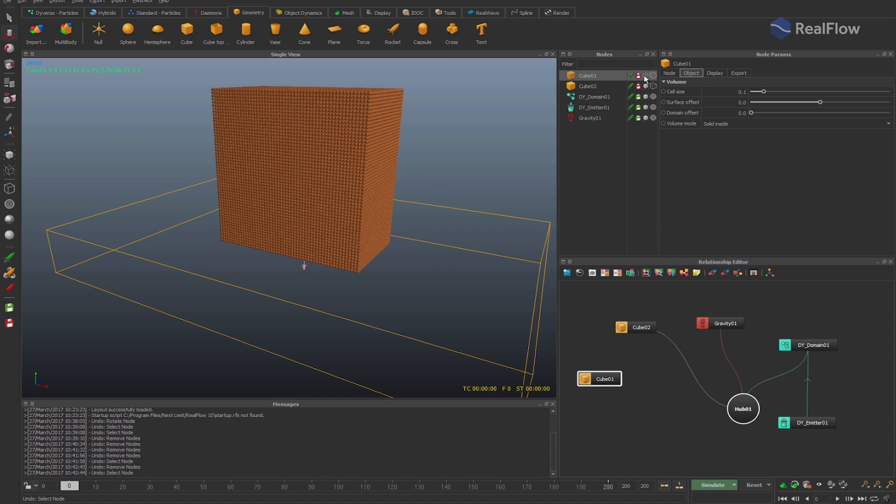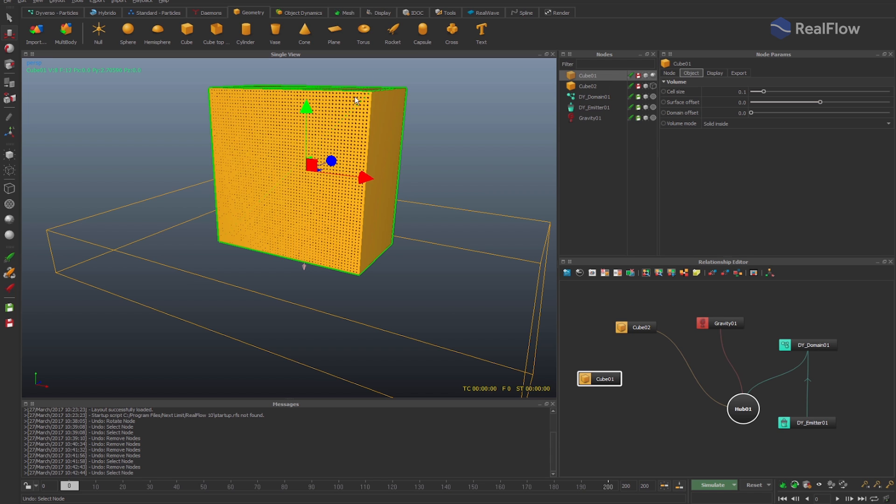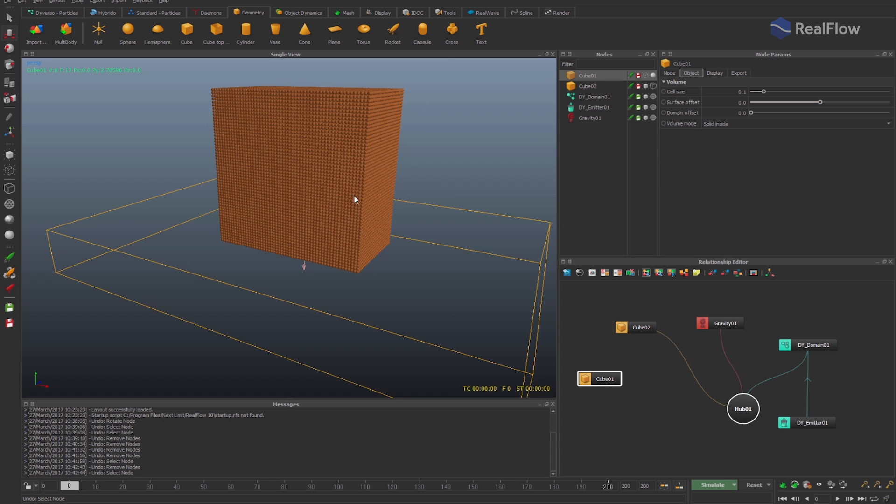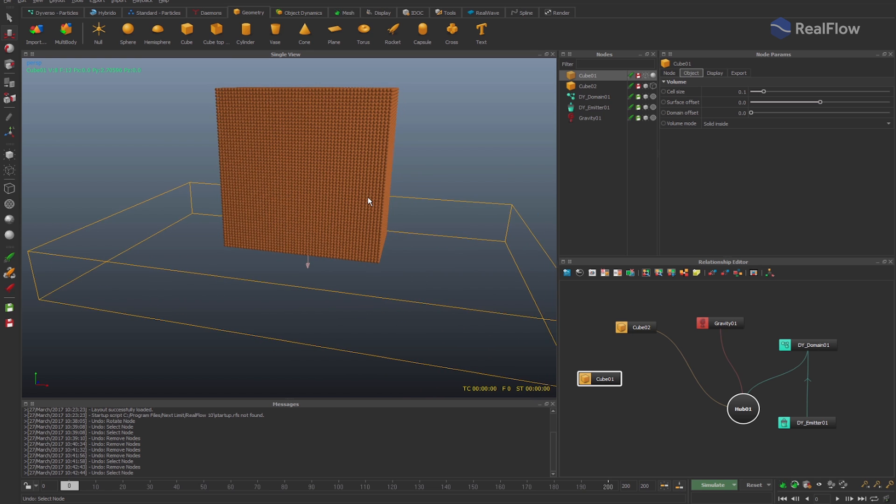For this example, we fill a cube with diverso particles, interpenetrating inside the geometry cube too, with which they are also colliding.